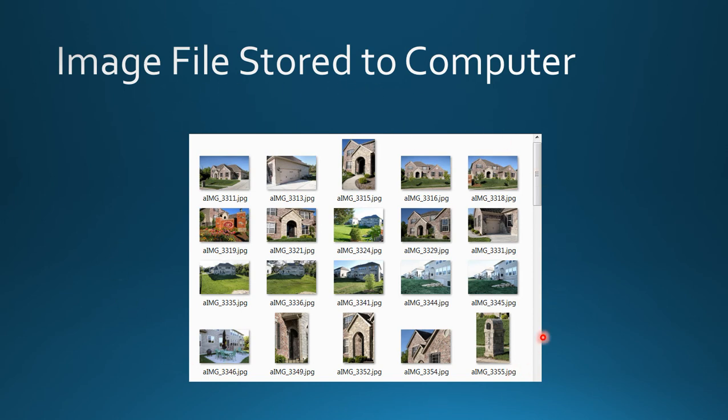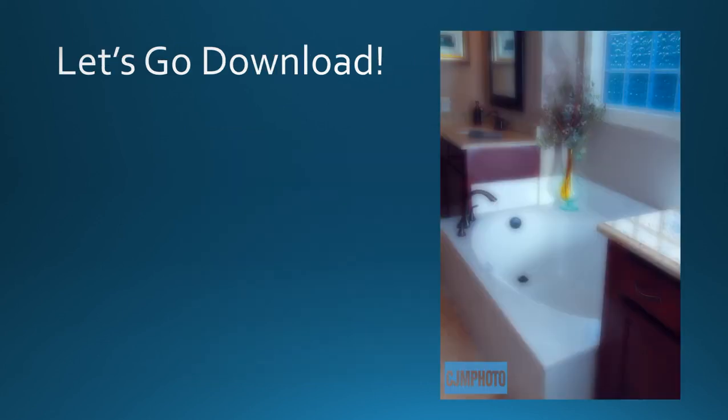That's it. We've covered the unzip method and the individual file downloading method. Let's get downloading and enjoy your day!